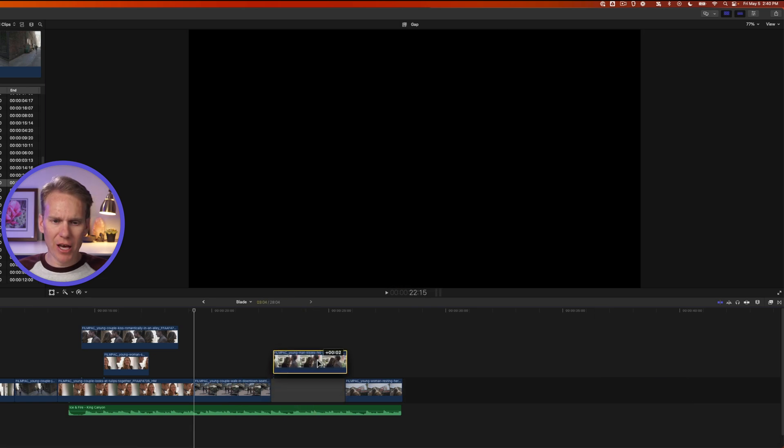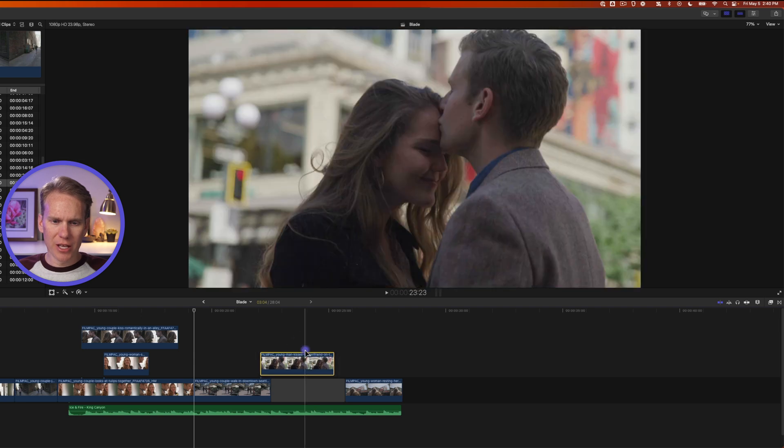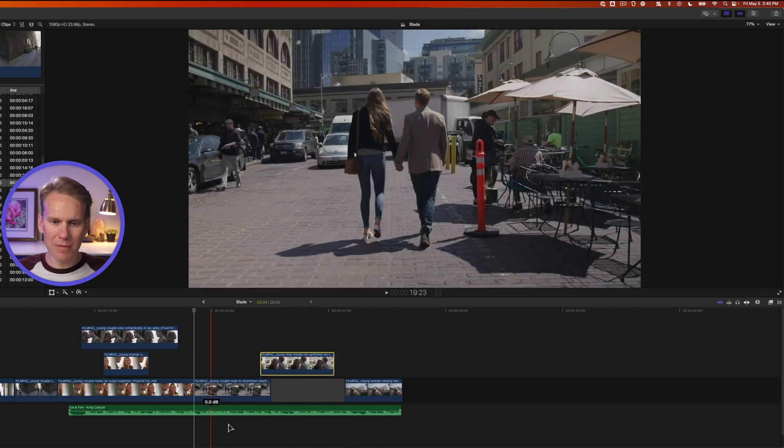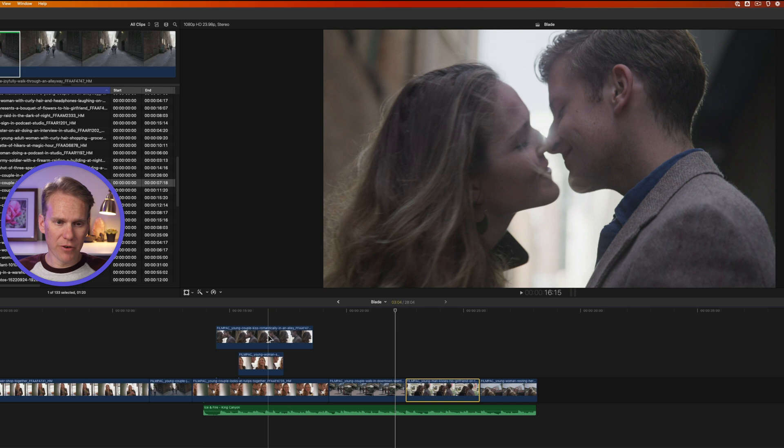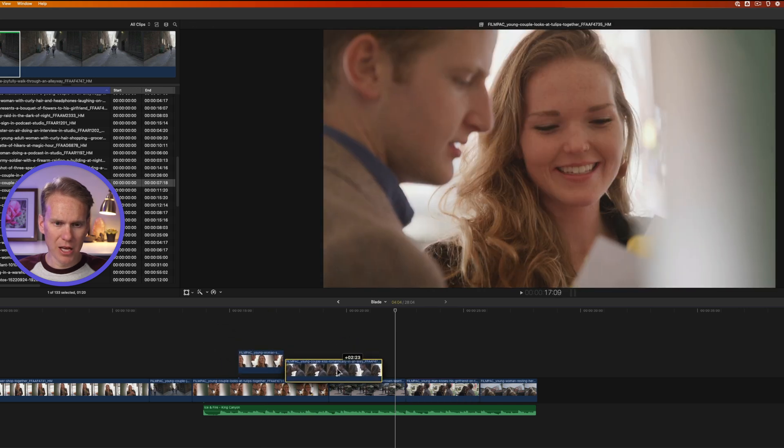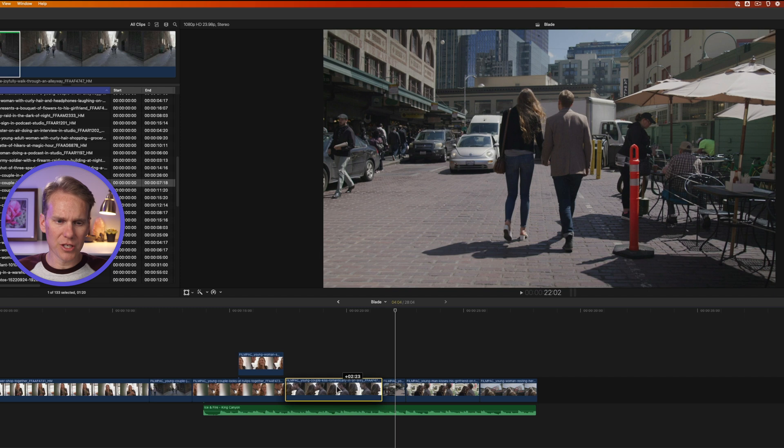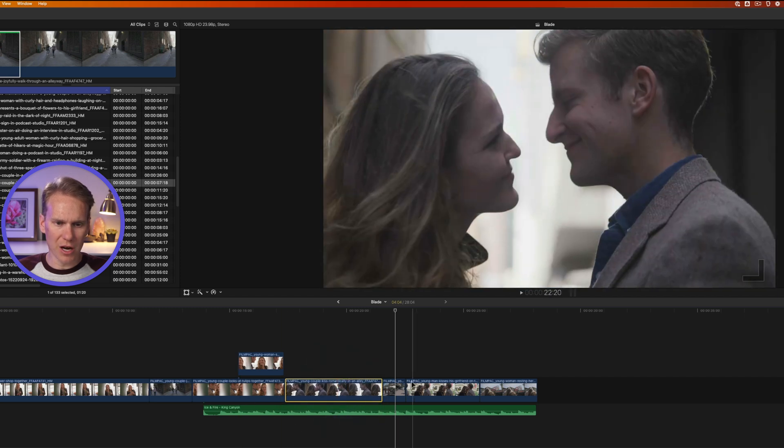And it also left a gap clip here where the clip used to be. If I click and drag up above the storyline, it creates this gap clip and it keeps my timing intact. If I want to drag something from the top back into the timeline, it's not going to move the clips and make room for it. It's just simply going to overwrite whatever was there.